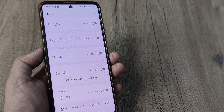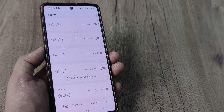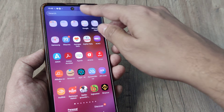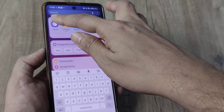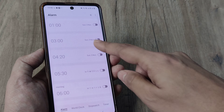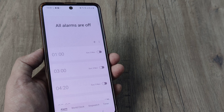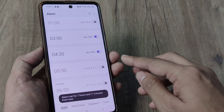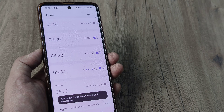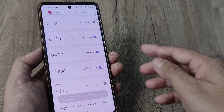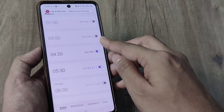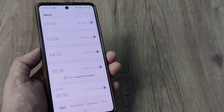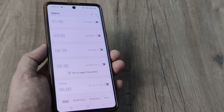So guys, this is how simple it is to turn off alarms on your device. I simply went and opened up the Clock application, inside which I saw a list of alarms — a few of them were turned on and were disturbing me since I don't need them. I tapped on each toggle and took it to the off position, which means the alarms have now been deactivated.